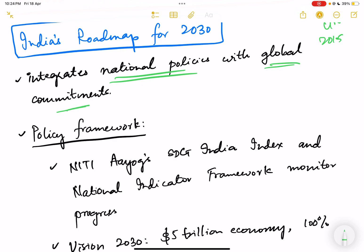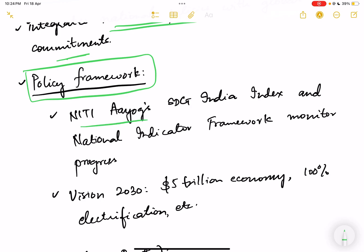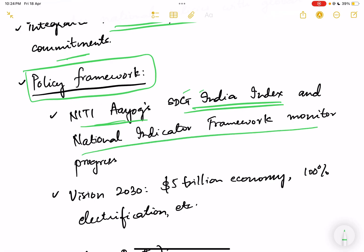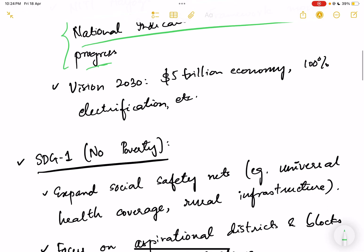The broad policy framework we work upon is basically the NITI Aayog SDG India Index — the Sustainable Development Goal India Index — and the National Indicator Framework to monitor progress. We use these to track our progress on SDG achievements.